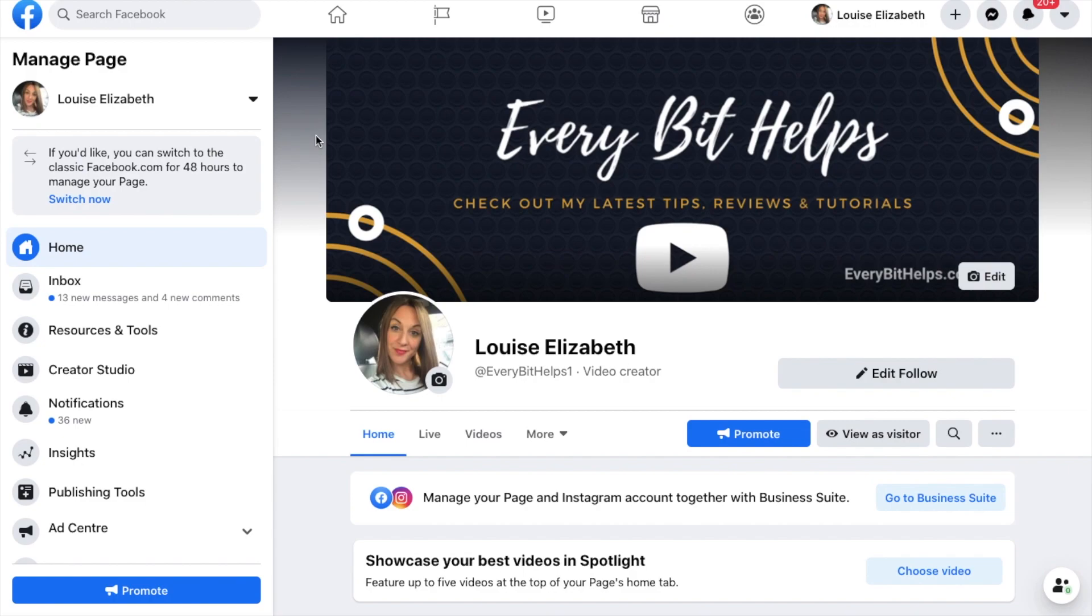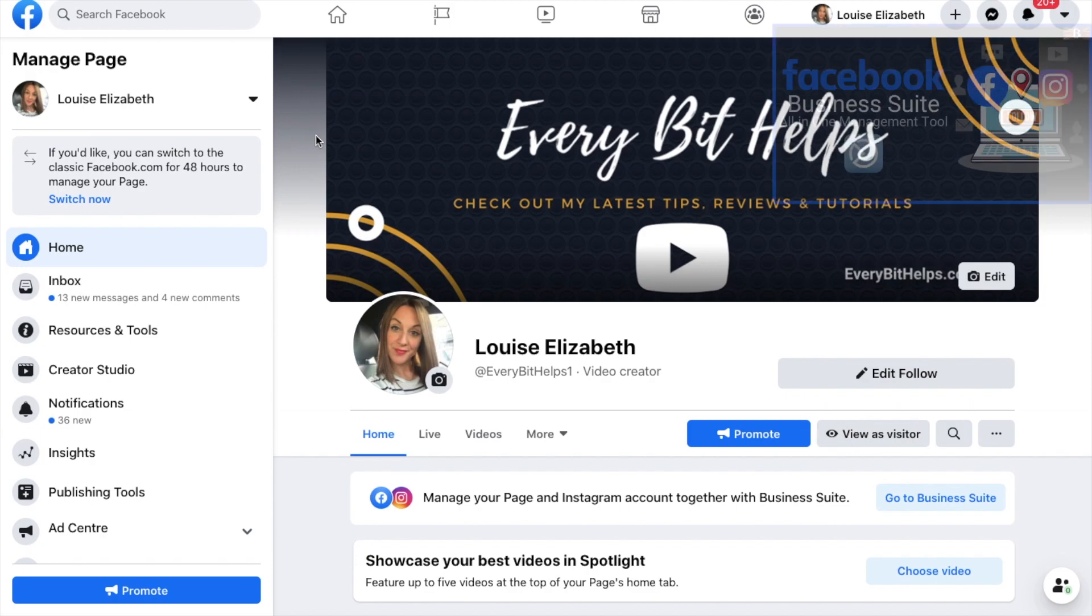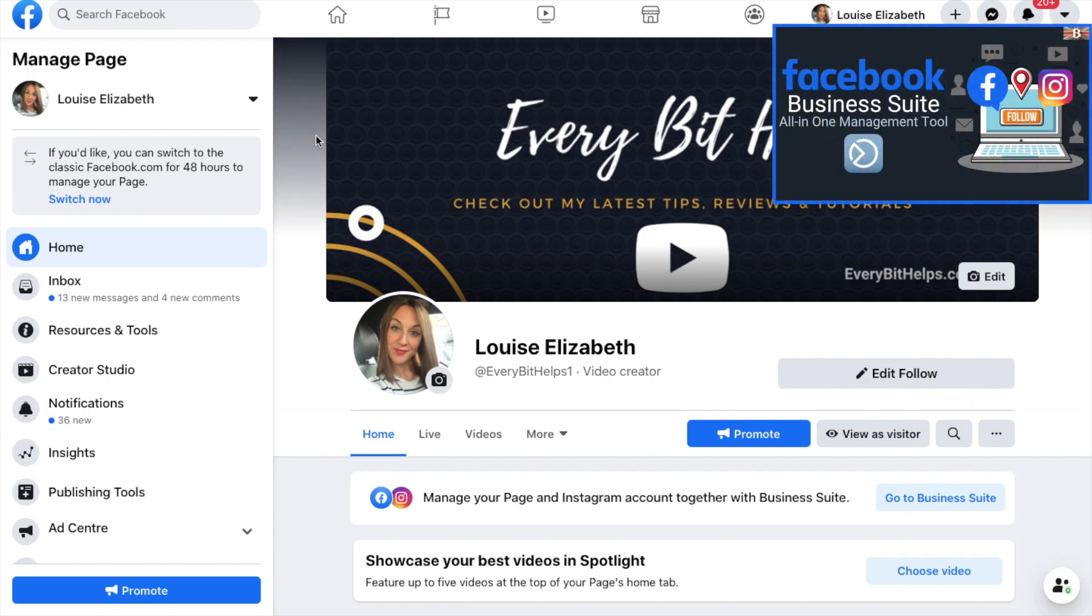And if you don't already have a Facebook business page set up, or if you want to learn how to use Facebook Business Suite, then I have tutorials for both of these which I'll pop into the summary below.